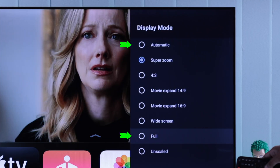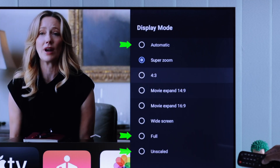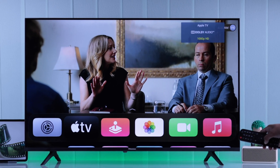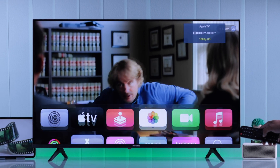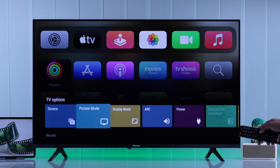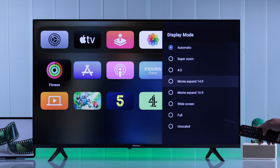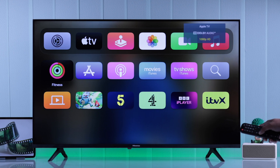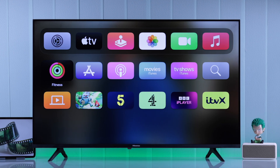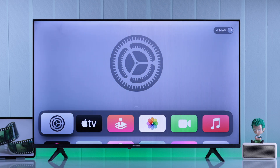From the Display Mode options, try out the Automatic, Full, and Unscaled options to see which one gives you full screen without being zoomed in or zoomed out. The Full option still zooms in the screen a bit, while the Unscaled option has zero zooming — so select Unscaled to view content in true full screen.